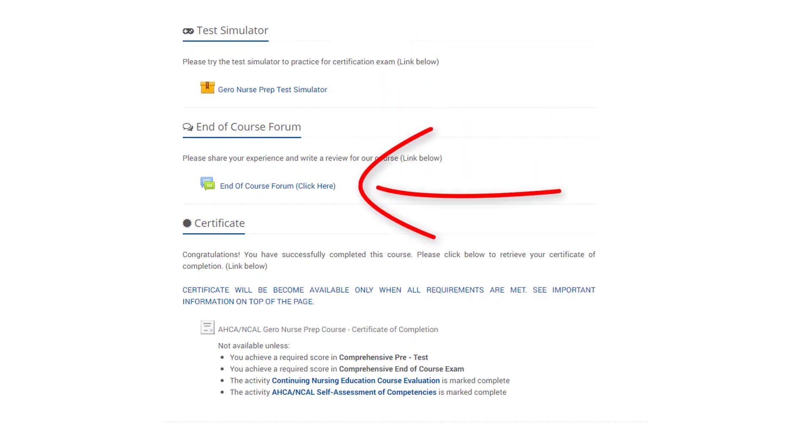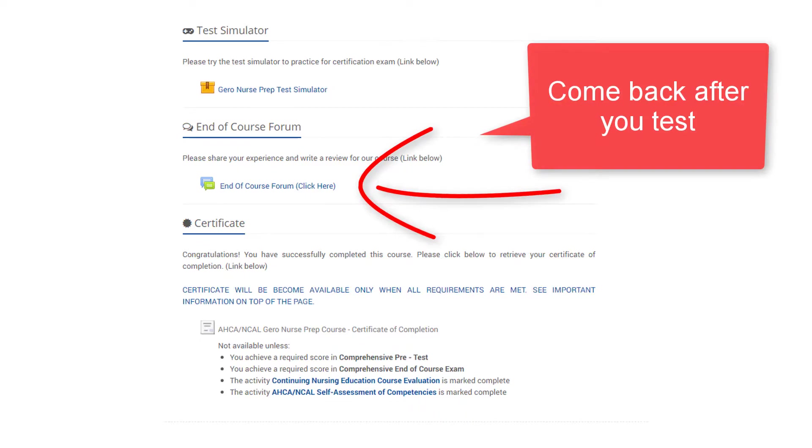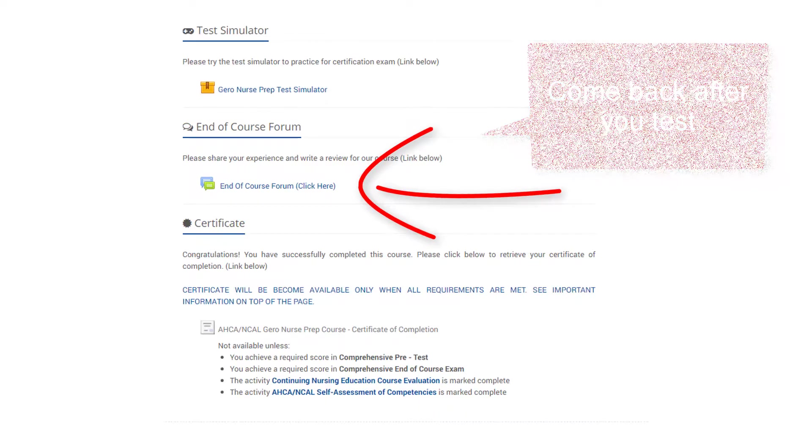We encourage you to visit the end of course forum to share your course experiences, learn from other students' testing experiences, and come back to share your testing success. We look forward to celebrating your success.